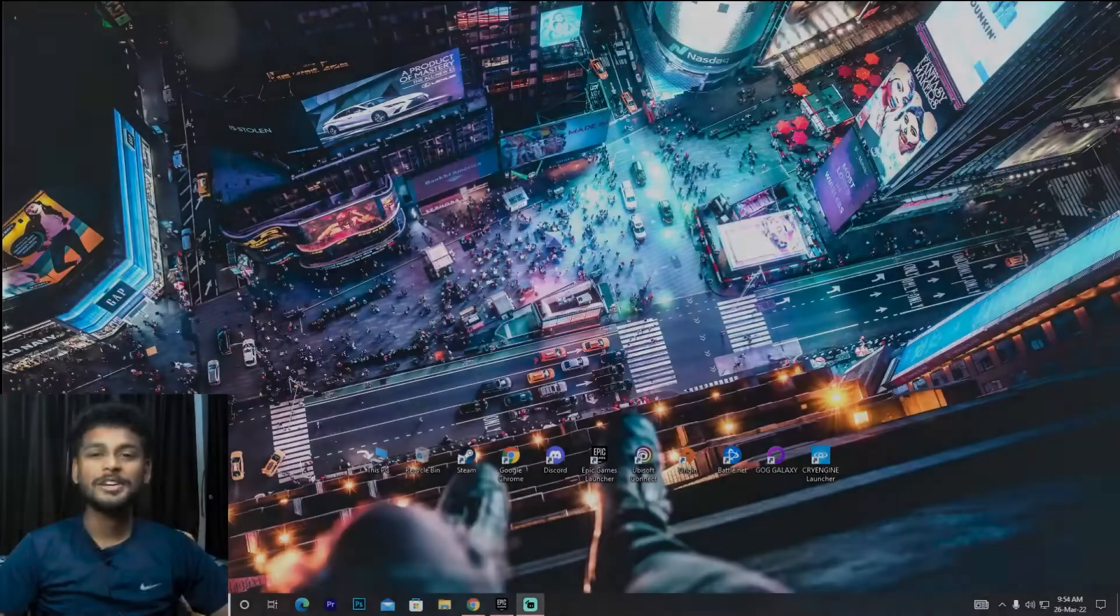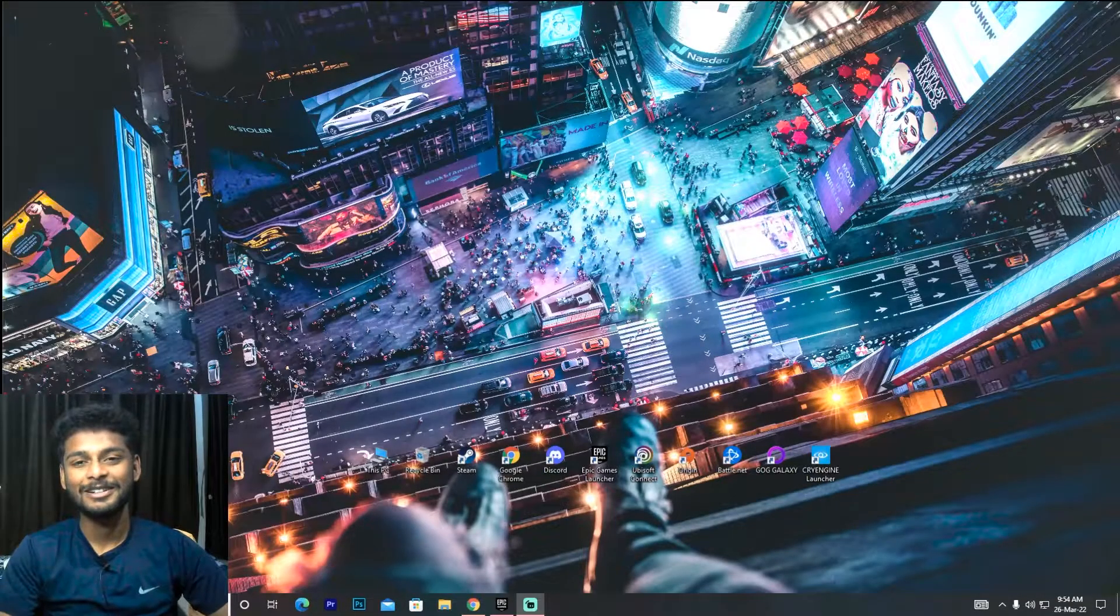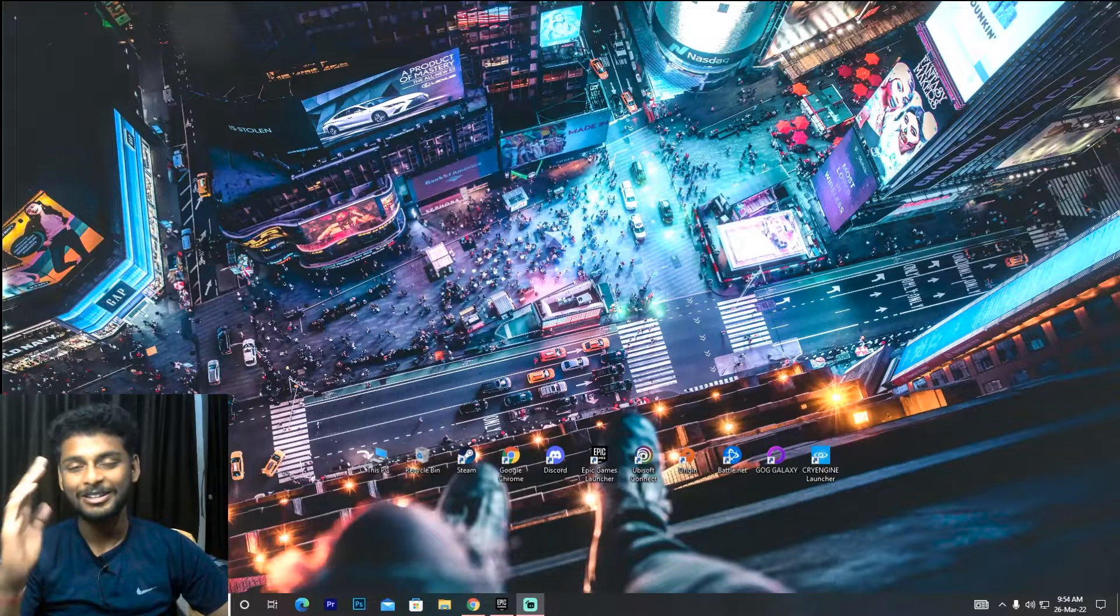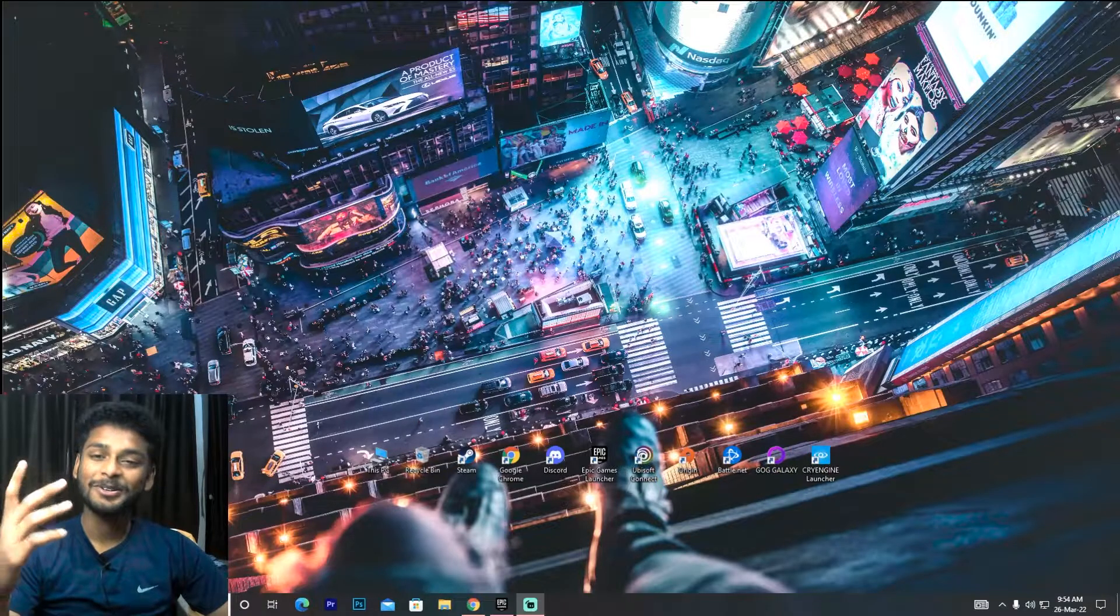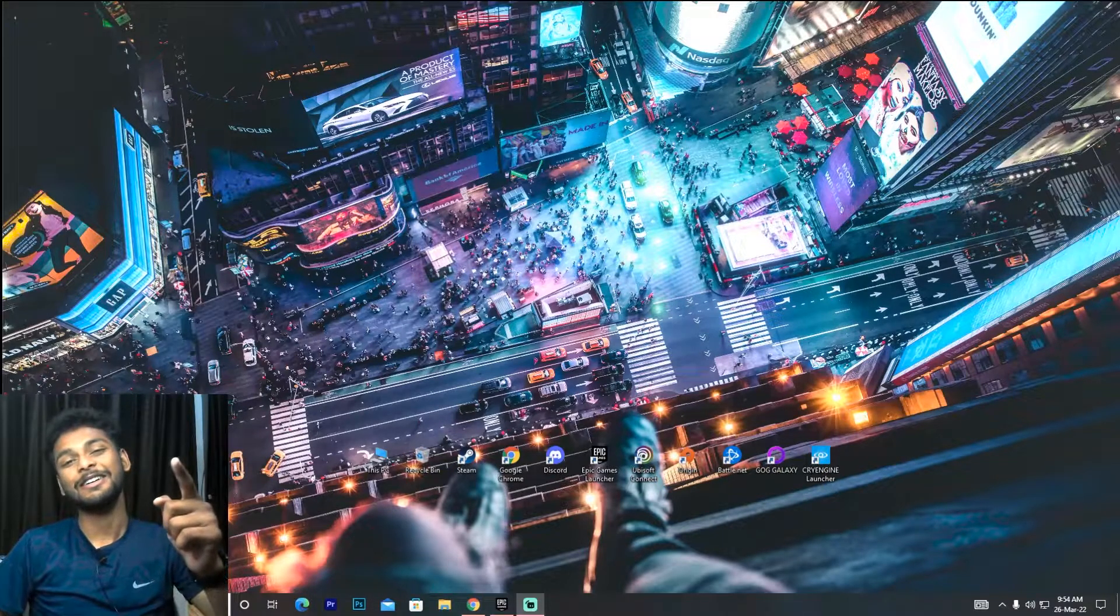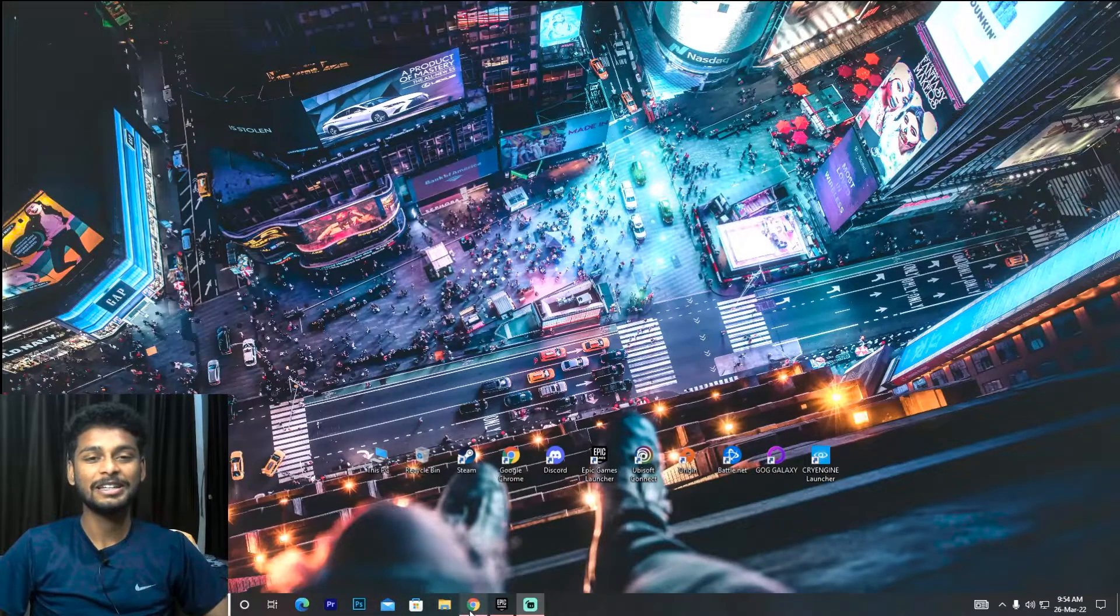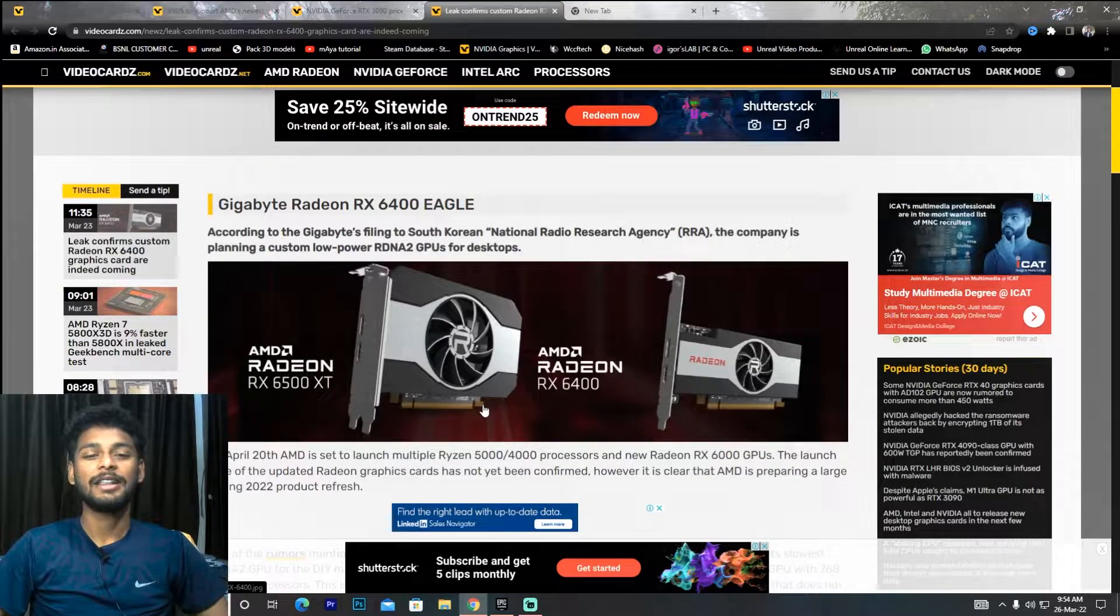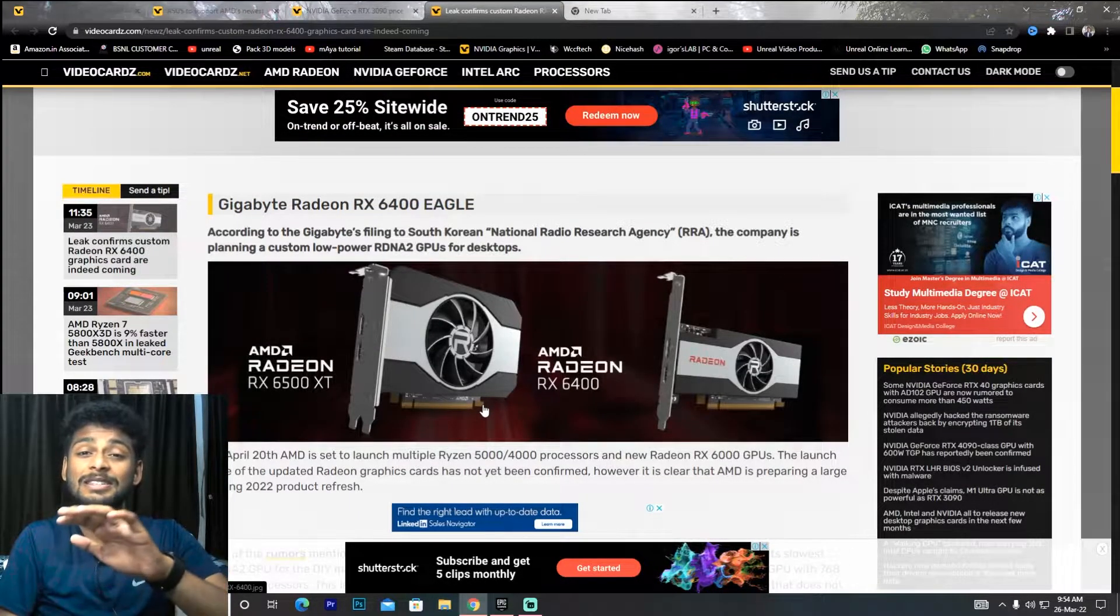So guys, basically I make PC tech news episodes. Now we are on the desktop - comment and tell us about the wallpaper. Now we will go to Chrome and let's get to the first news for you guys.